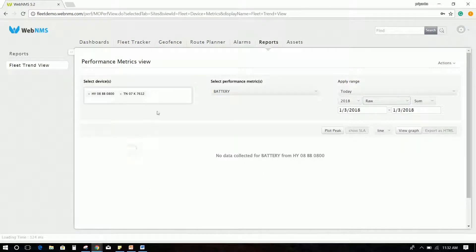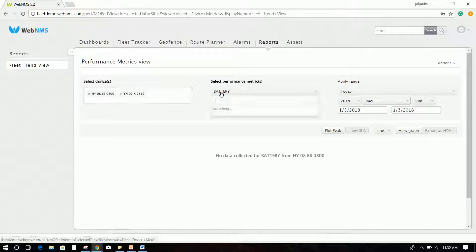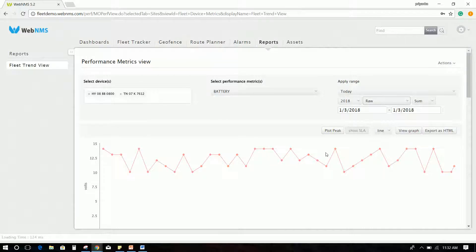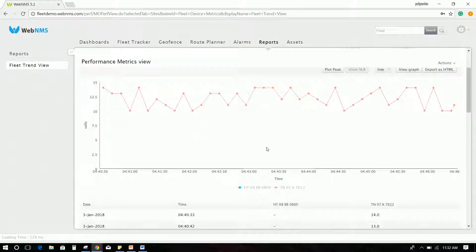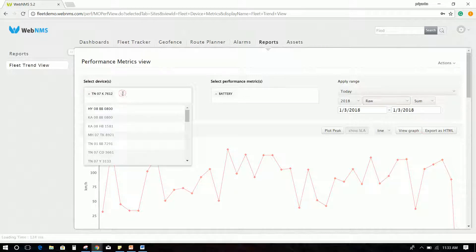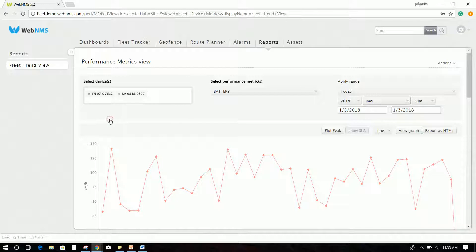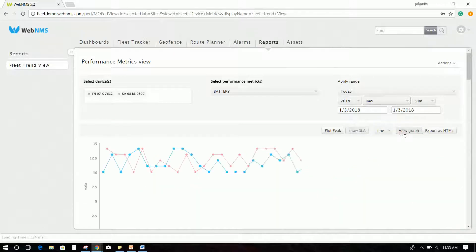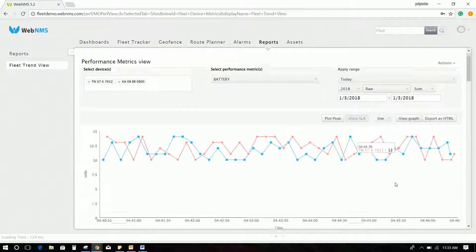Reports will help you to understand your fleet trend in terms of different periodic reports, performance reports, and more. You can compare the vehicle data like speed, fuel consumed, battery usage from multiple vehicles.